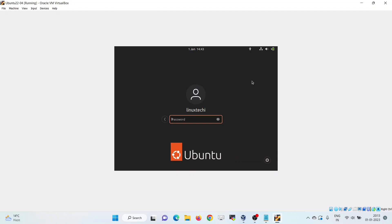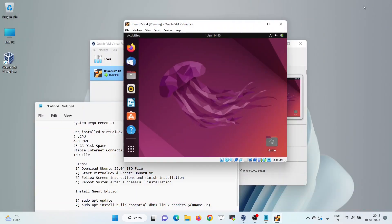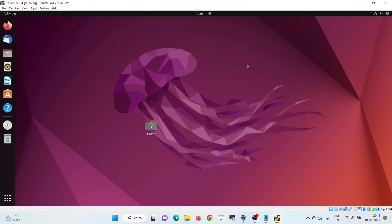Enter the credentials to log back in. Great — this confirms that we can now maximize the screen of our Ubuntu 22.04 to full size. That's all from this tutorial. I hope you like it. Kindly post your feedback, queries, and comments in the comments section. Thank you, bye.